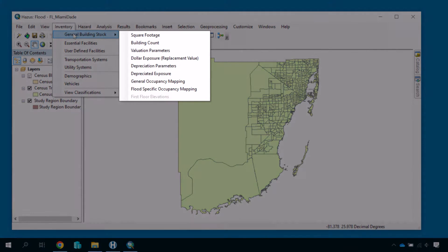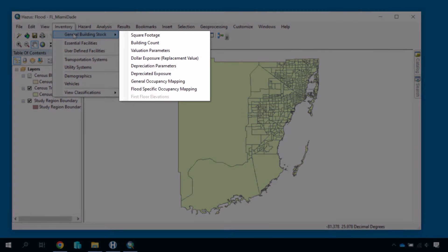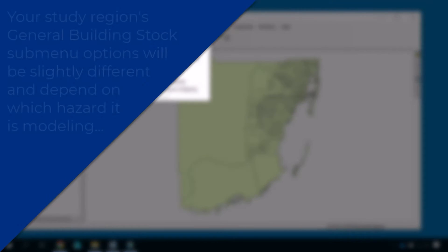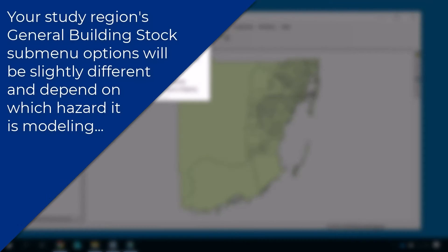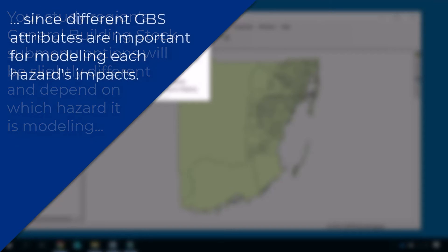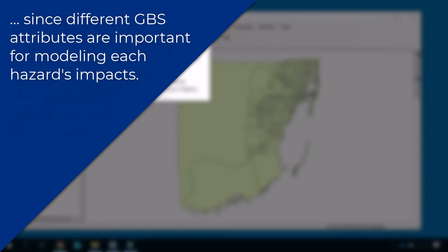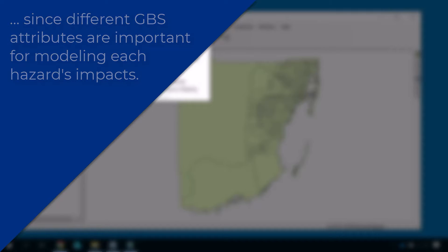You will see a list of options that you can select to view, map, or modify slices of the GBS data. Your study region's General Building Stock submenu options will be slightly different and depend on which hazard it is modeling, since different GBS attributes are important for modeling each hazard's impacts.